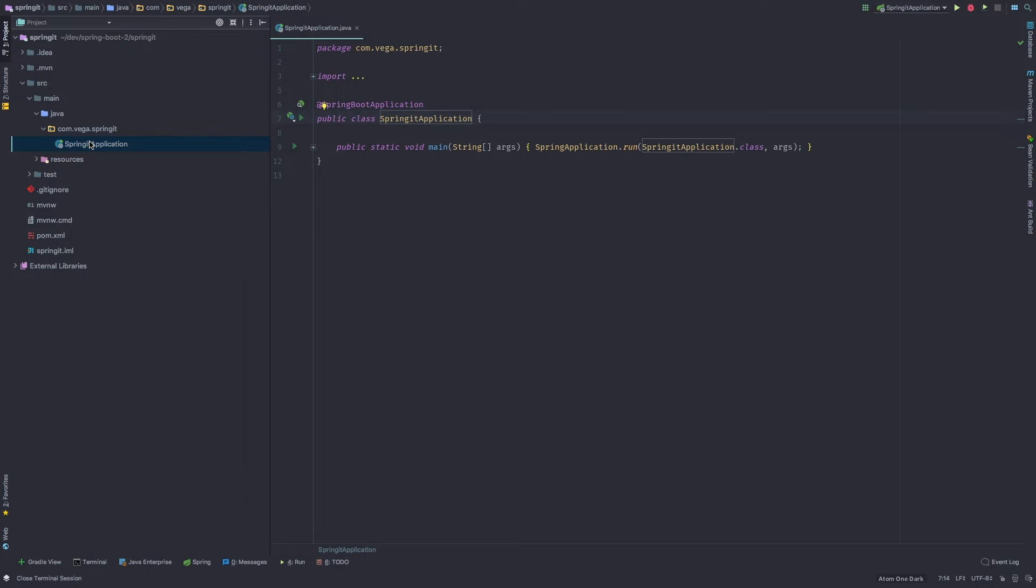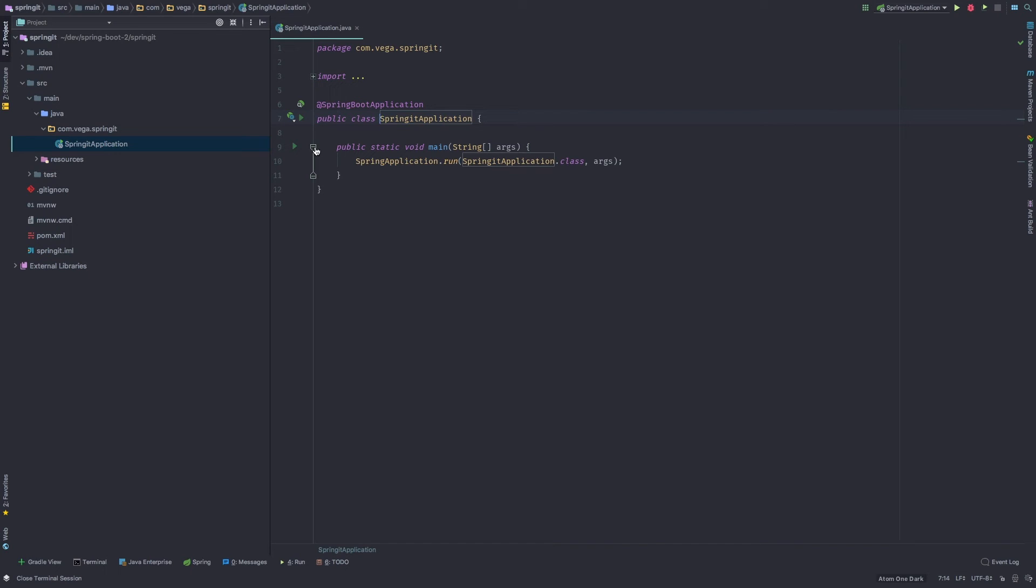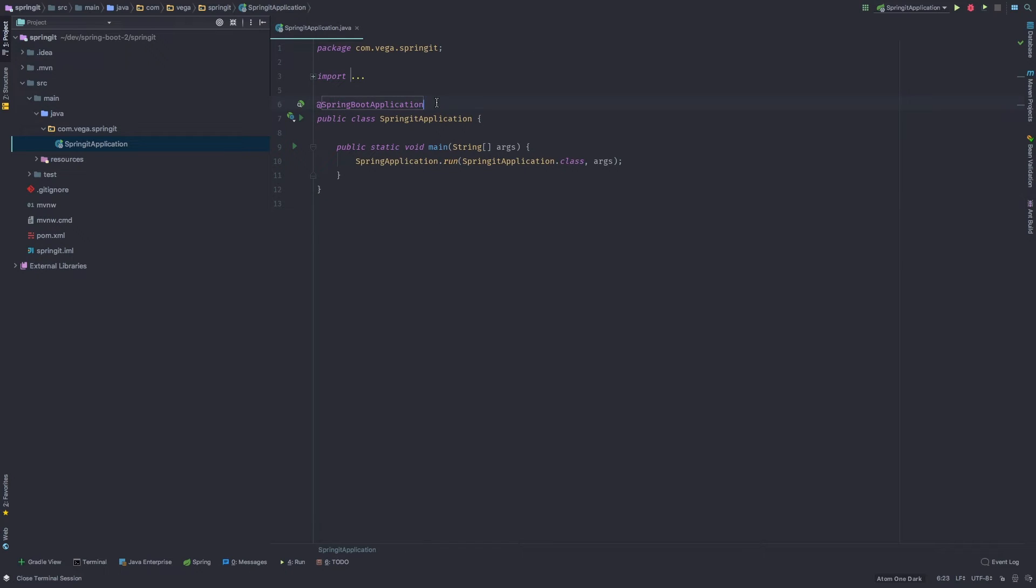And this is the main file, the main application class for our application. And this is really nice because we have a public static void main method here, which makes running our Spring Boot applications really easy. We can run it right inside of our IDE here just by running this main method. We'll get to that in just a second.